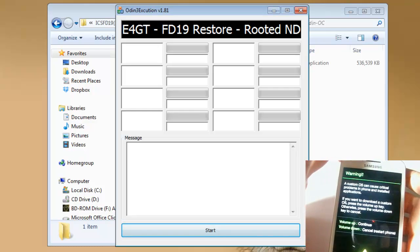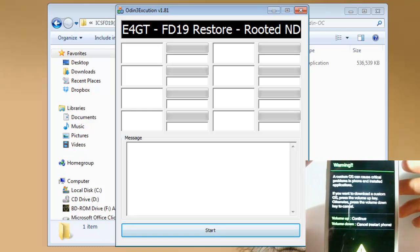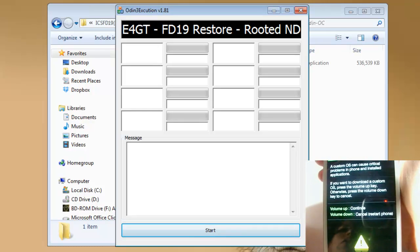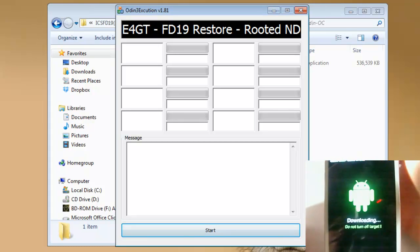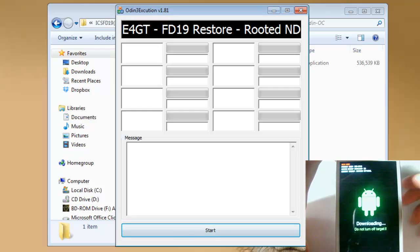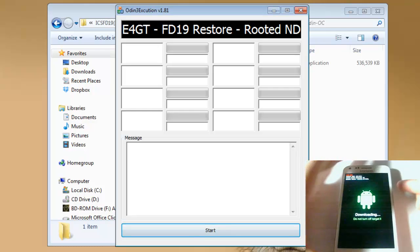And as you can see, you get this warning screen. And at this screen right here, you just want to hit volume up. It's going to take you into downloading. You see the little Android guy right there downloading.